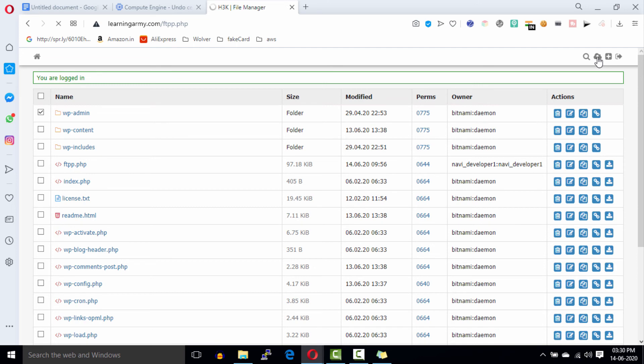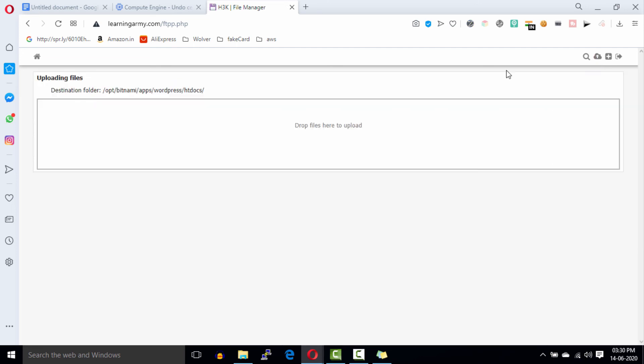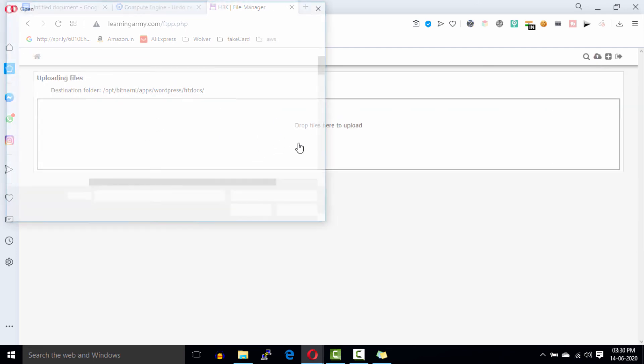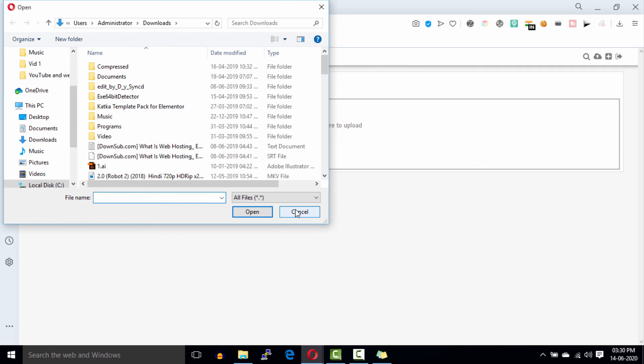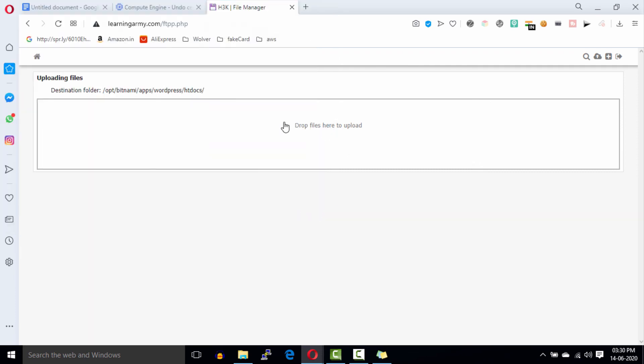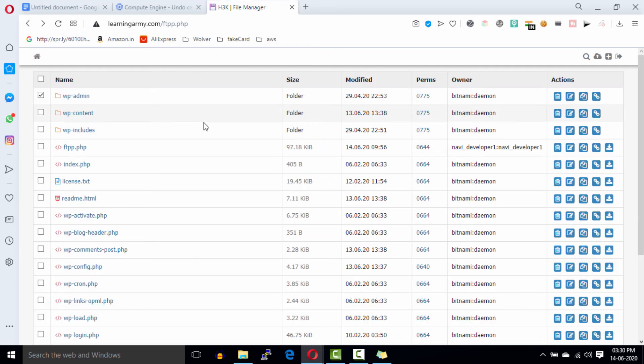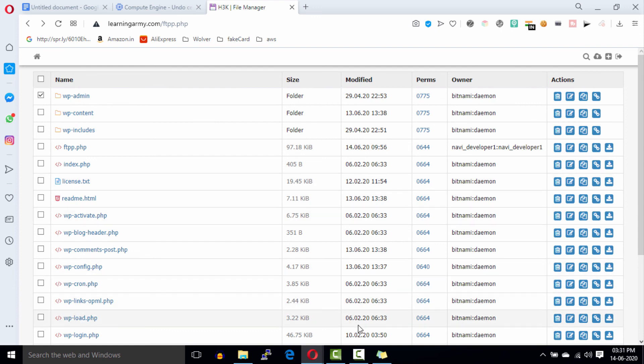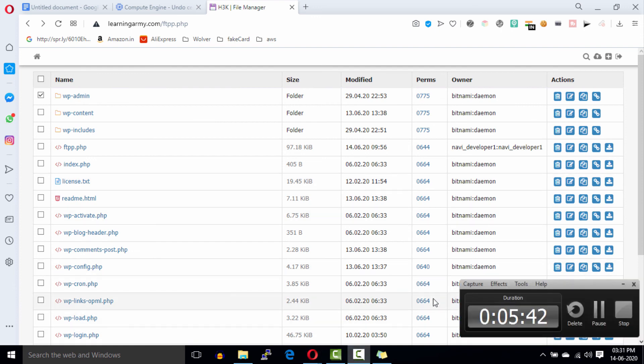There are many things you can do with this file manager. I think it is enough for this video. If this video is really helpful for you, don't forget to like this video and subscribe this channel. Thanks for watching, as always see you in the next video.